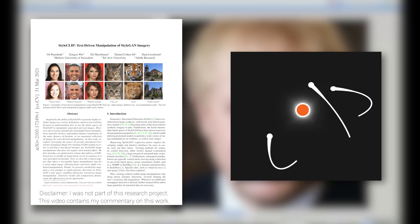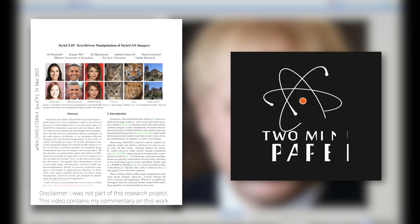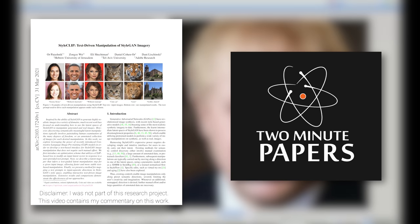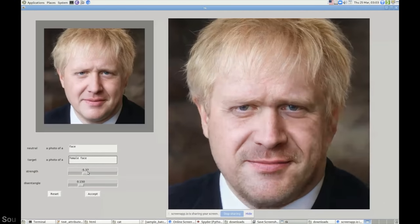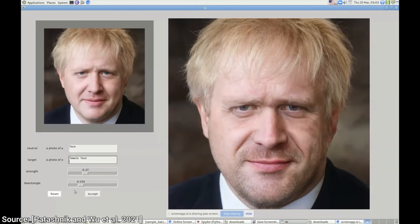Dear Fellow Scholars, this is Two Minute Papers with Dr. Károly Zsolnai-Fehér. Today's paper is about creating synthetic human faces, and not only that, but it can also make me look like Obi-Wan Kenobi. You will see the rest of this footage in a few minutes.